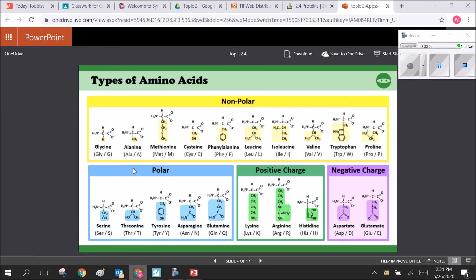Polar R groups bind very well with water — they have added oxygen and nitrogen making them more charged and unevenly distributed in accordance with their charge. Polar means a molecule has an uneven distribution of charge, a positive end and a negative end. Adding oxygens, like a hydroxyl group, creates that charge. These polar amino acids are hydrophilic and are attracted to water.